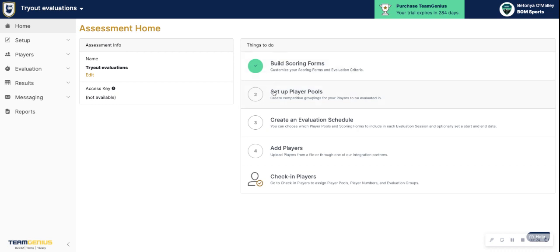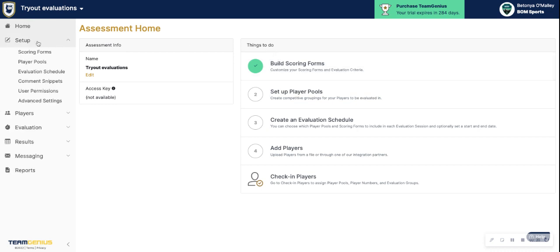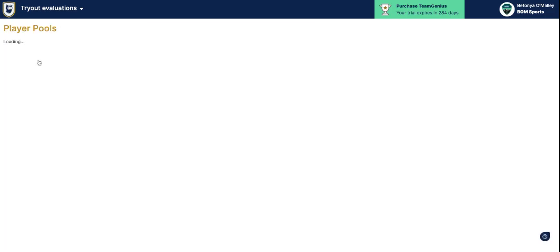To start creating those, either go to Set Up Player Pools from your Things to Do menu on the home page of your assessment, or click on the Set Up button and go to Player Pools.